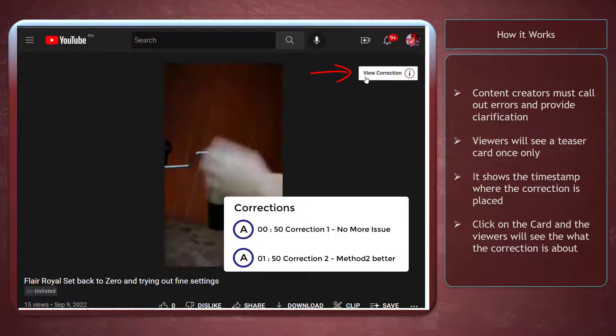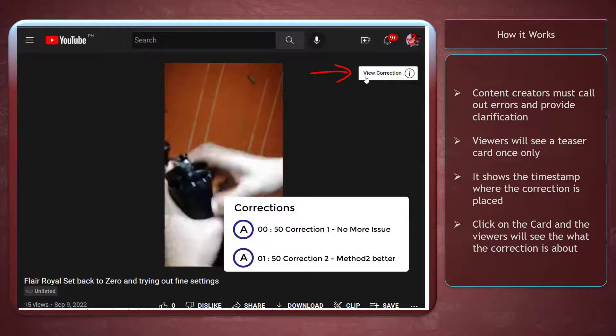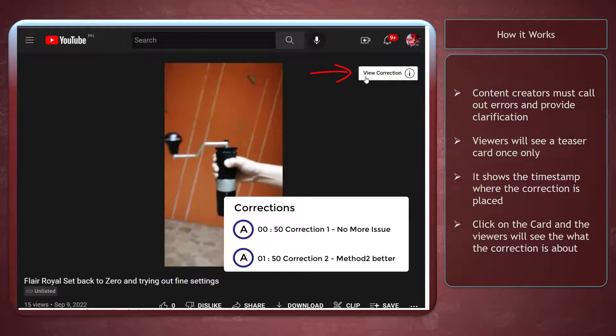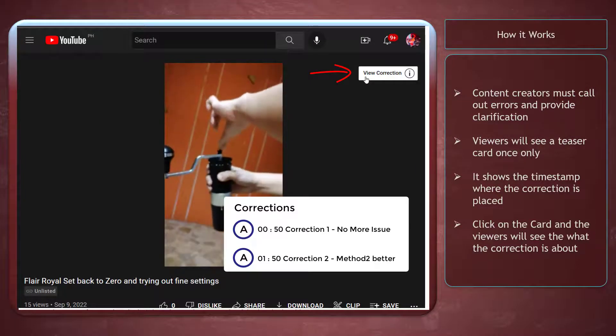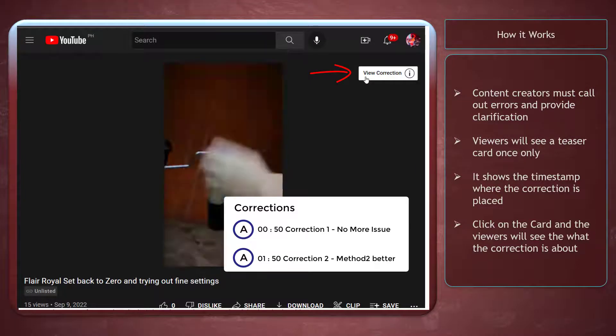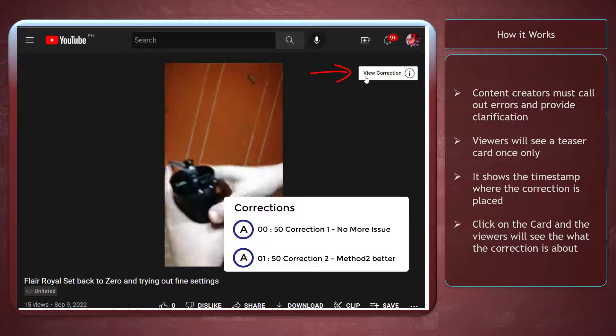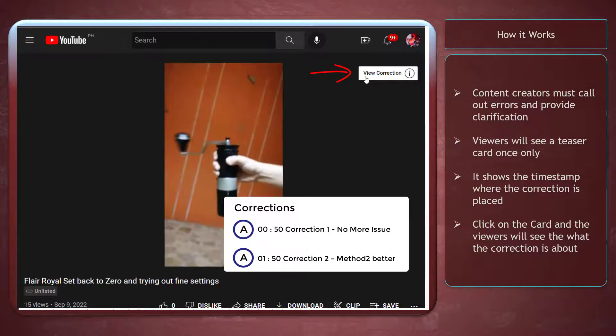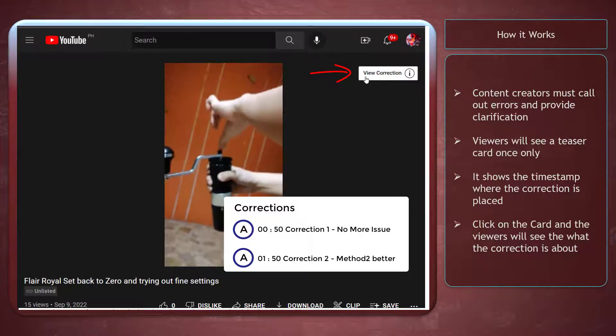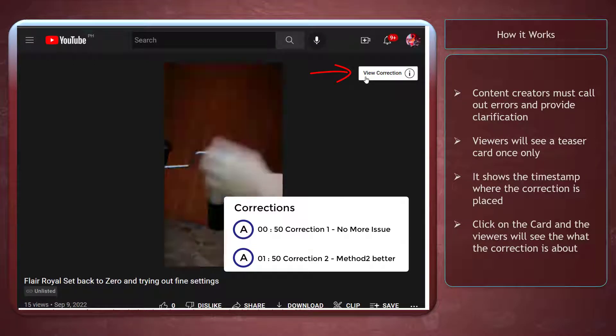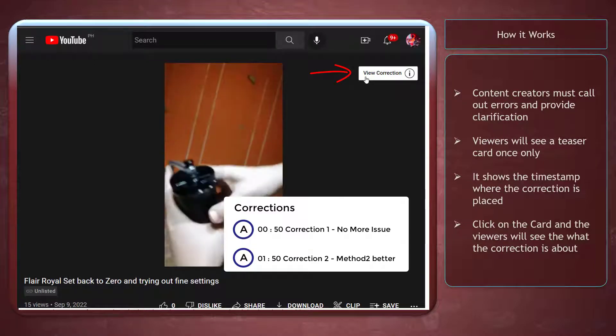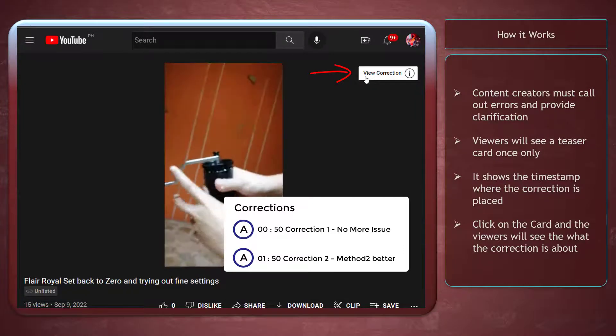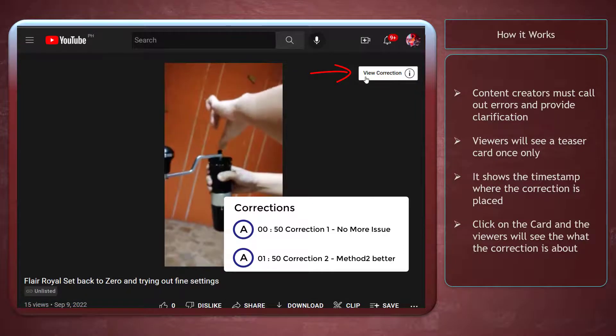it will expand the video description where there is a written correction about the video error or the clarification. This can make it obvious to viewers, and they can be aware that there has been a clarification to an existing video that you have uploaded.